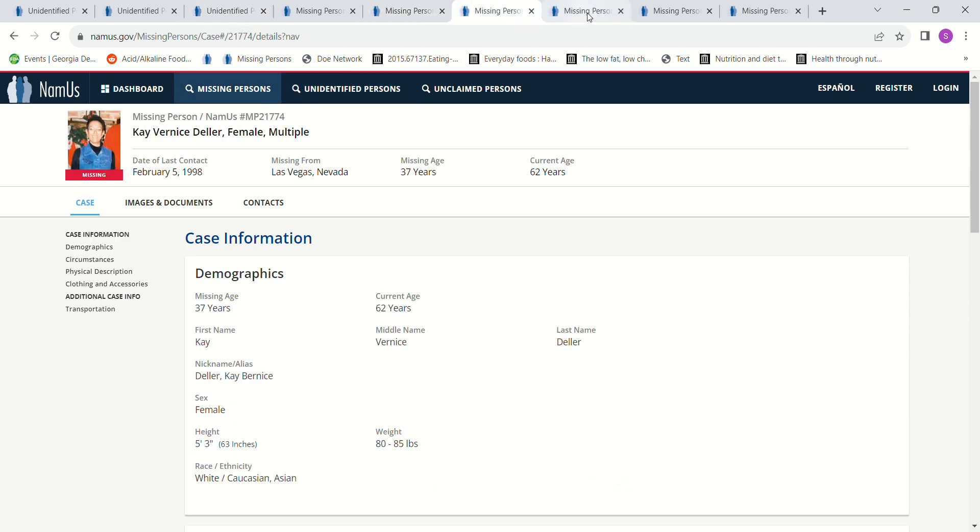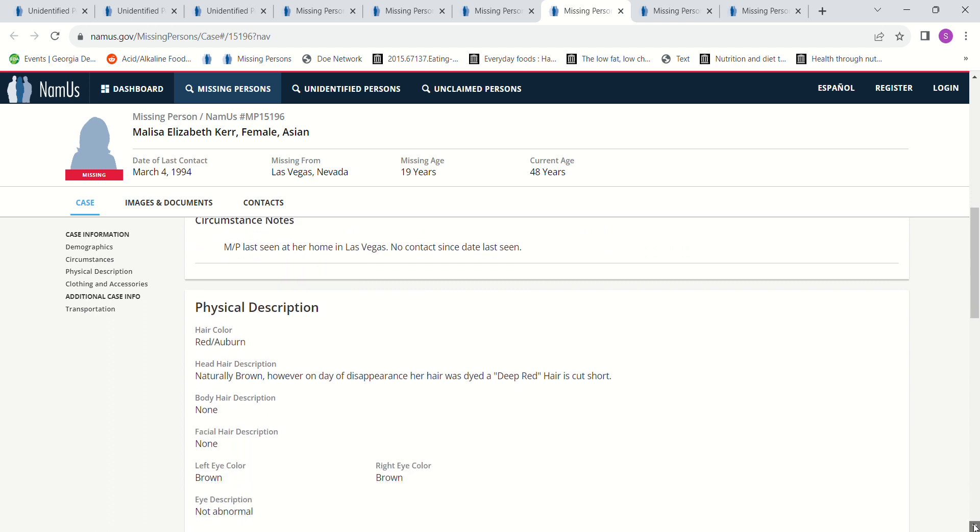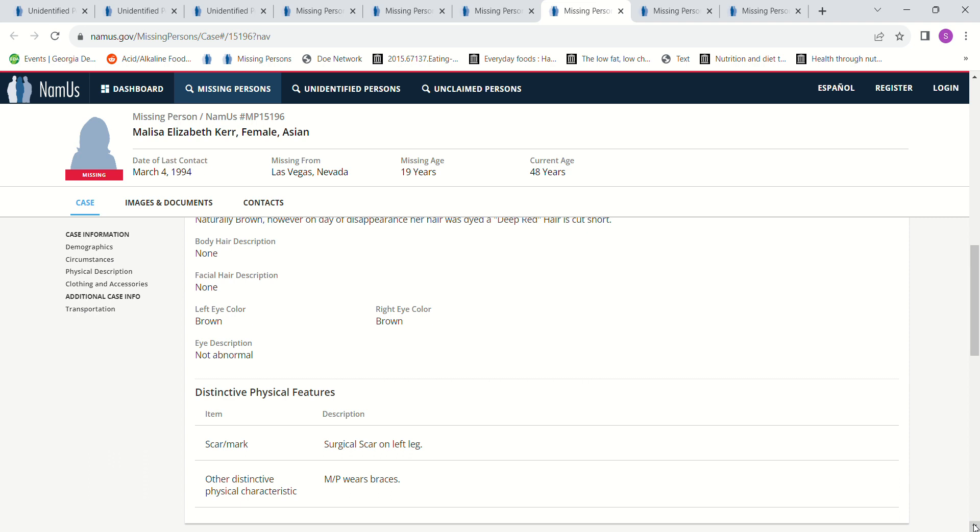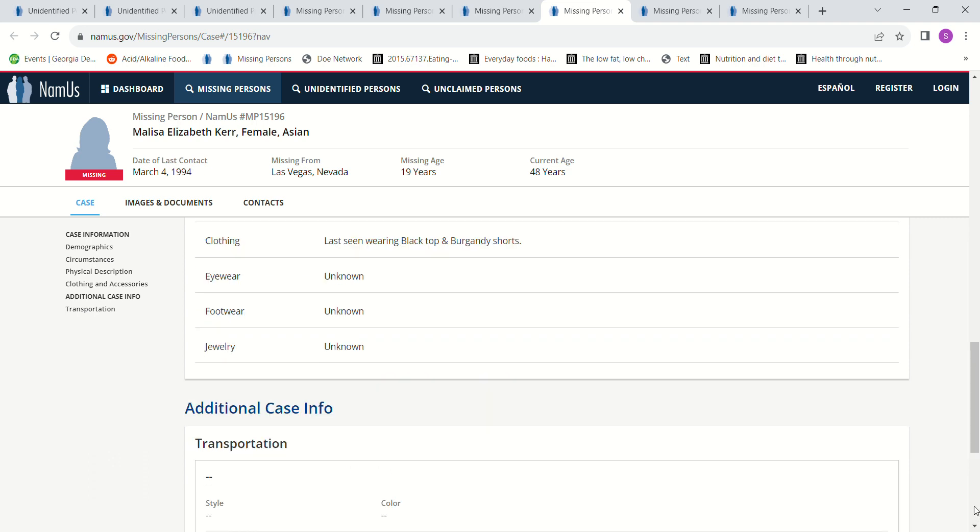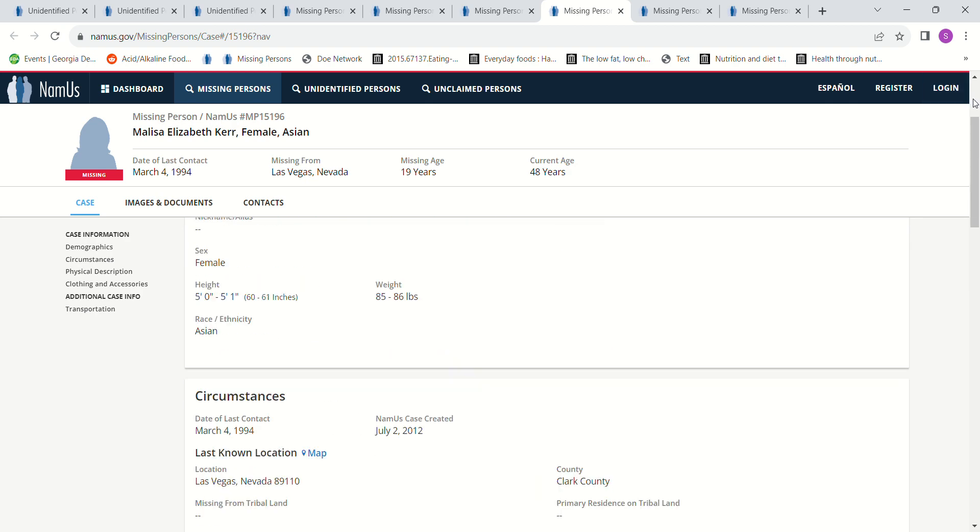And then we have this lady, Melissa Elizabeth Kerr. She went missing March 4th, 1994, Las Vegas, Nevada. She was only 19 years old, 5 foot to 5 foot 1, 85 to 86 pounds. She was dropped off at her home by a male, perhaps a man she was dating. She's never been seen since that evening. The boyfriend indicated that perhaps she had traveled to Lake Havasu for spring break. Red auburn hair, naturally brown, however on the day of disappearance her hair was dyed a deep red, hair was cut short. She couldn't be the elderly lady, but maybe she could be the skull in the person's backyard, I don't know.